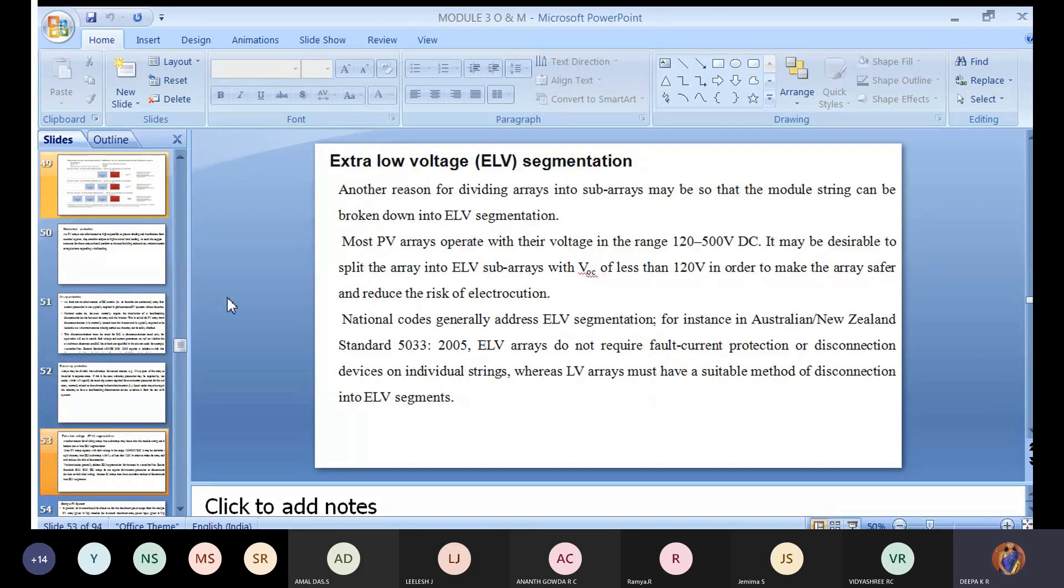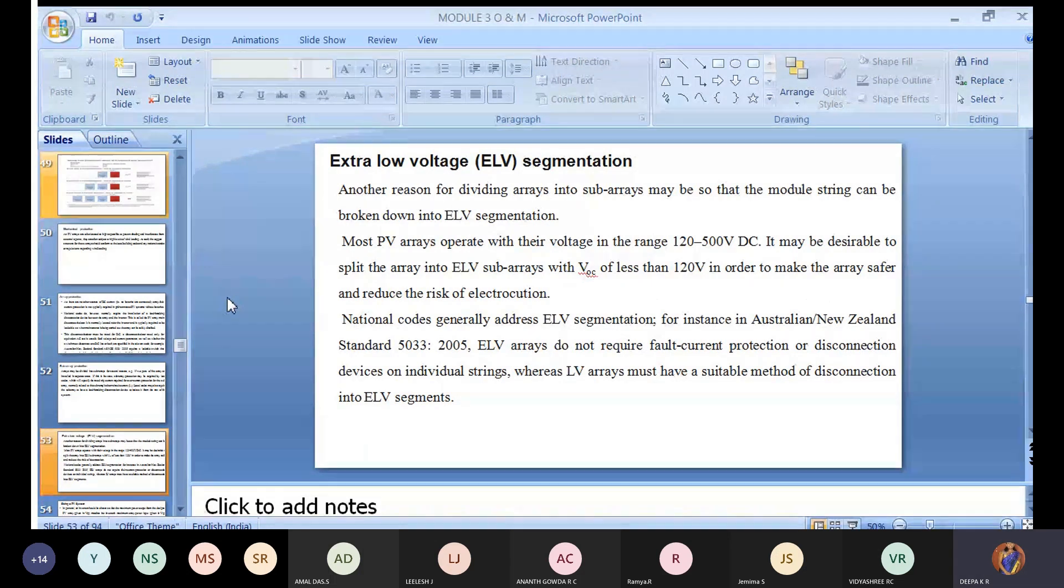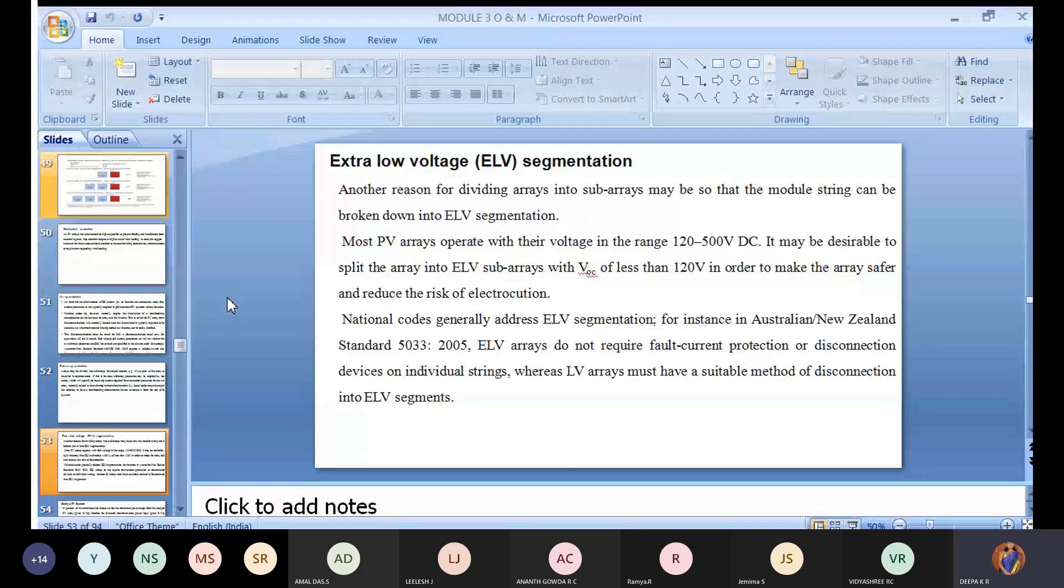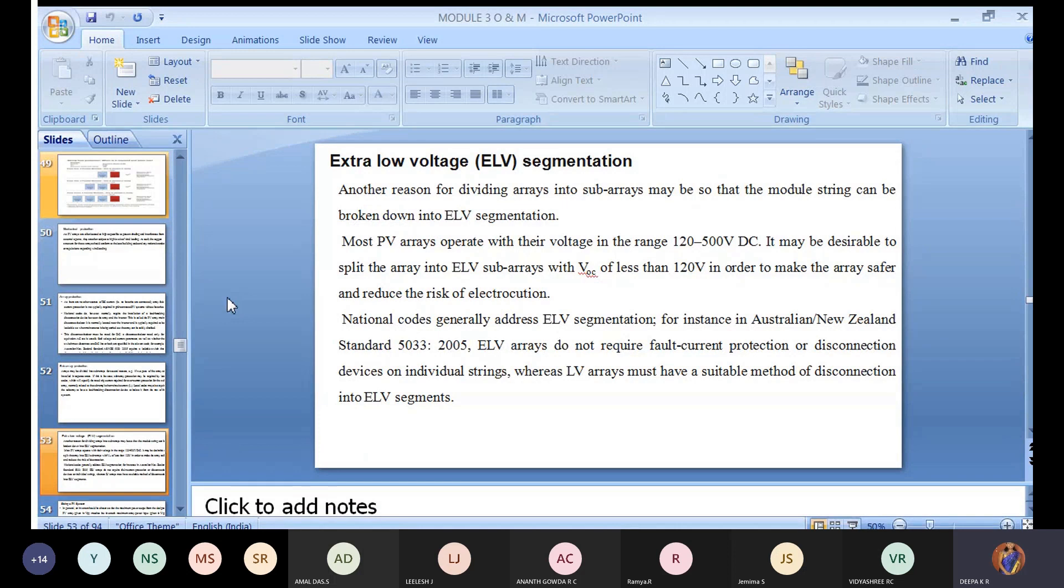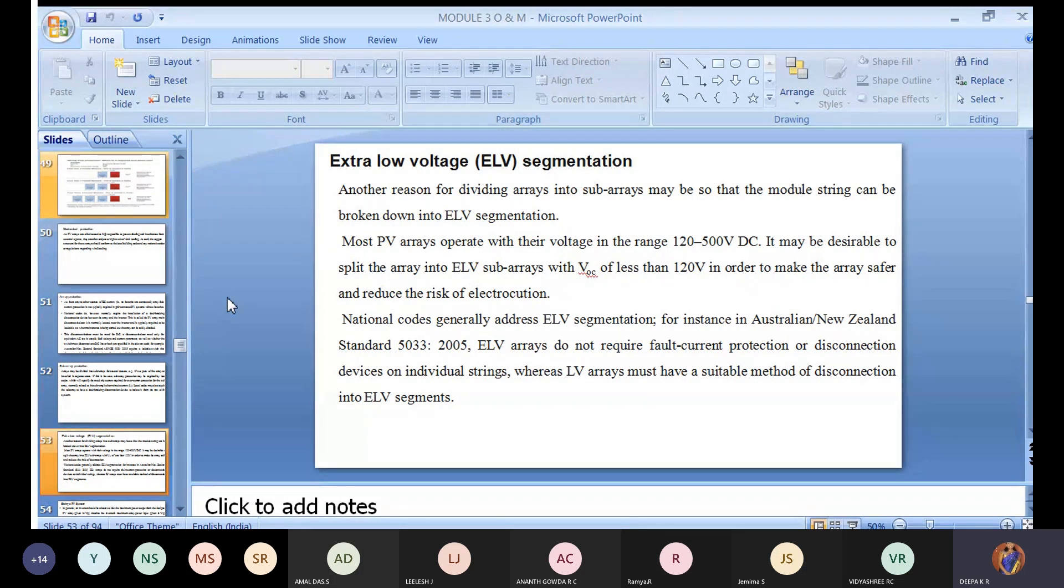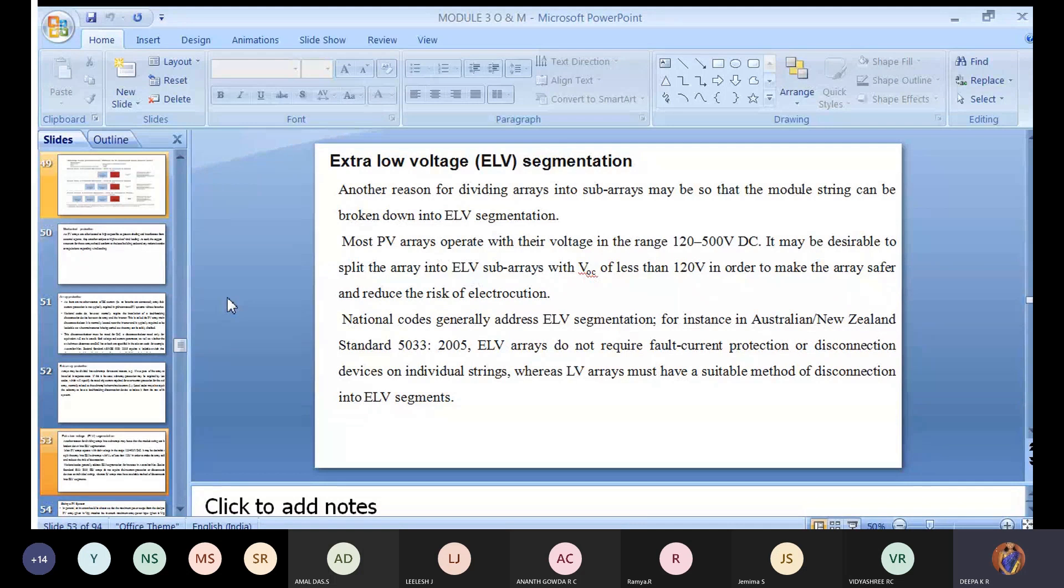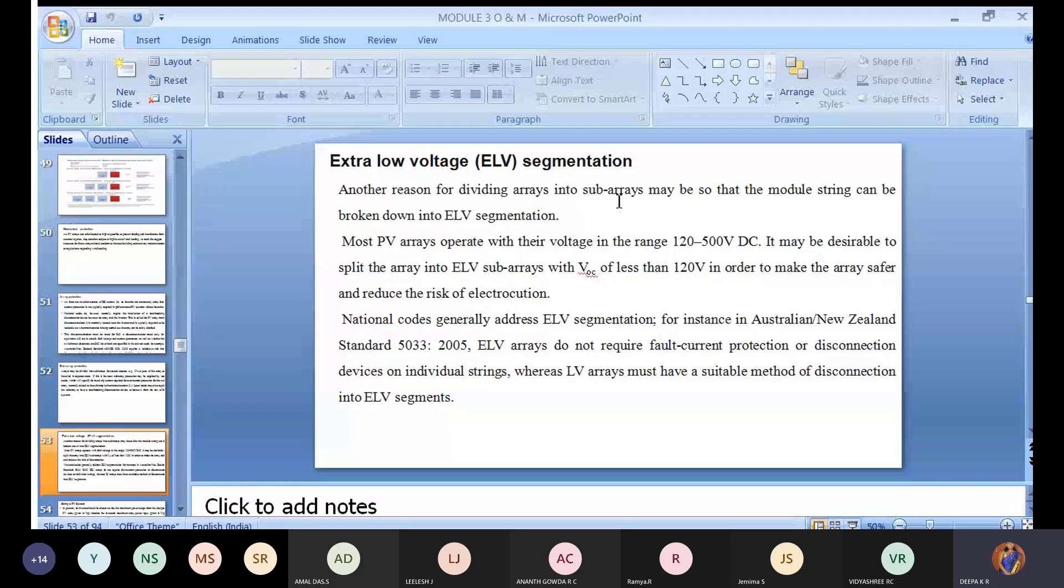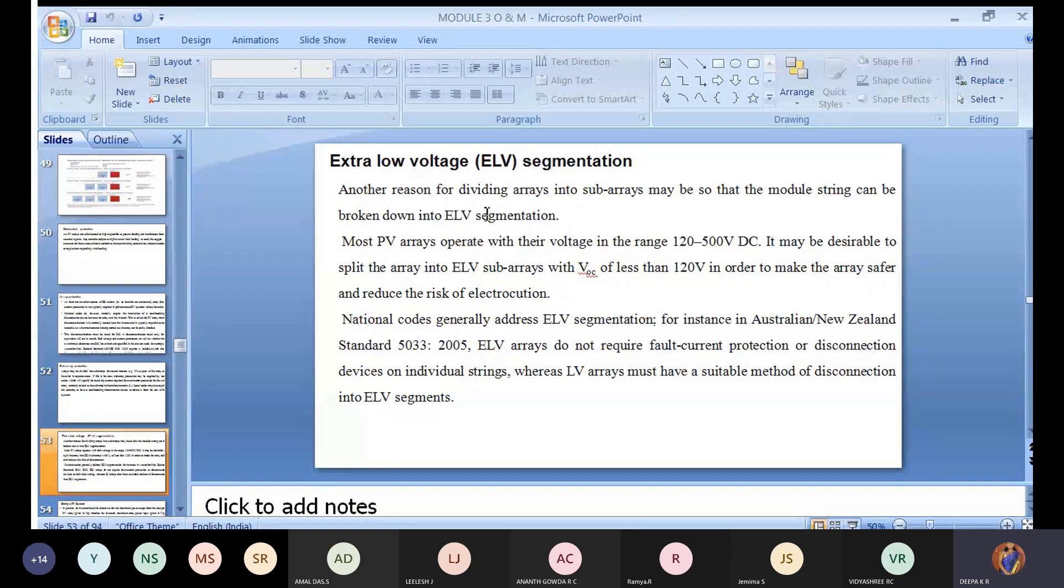Next, we're moving to a segment called extra low voltage segmentation. Of course we know there is a higher level and lower level, but your PV array sometimes when the atmosphere or temperature is not supportive, with less irradiance the PV cells are still in a position to produce output. Another reason for dividing arrays into subarrays may be so that the module string can be broken into extra low voltage segmentation.